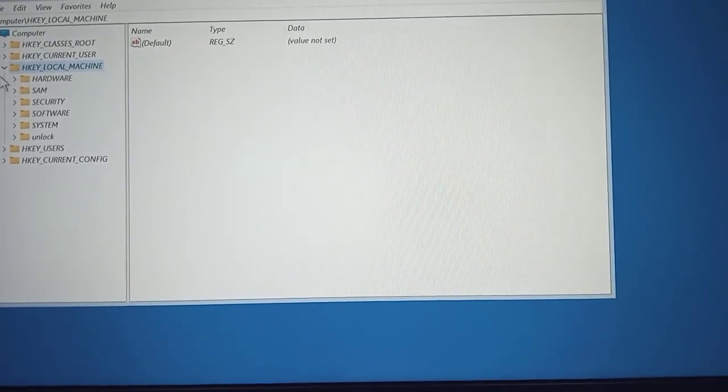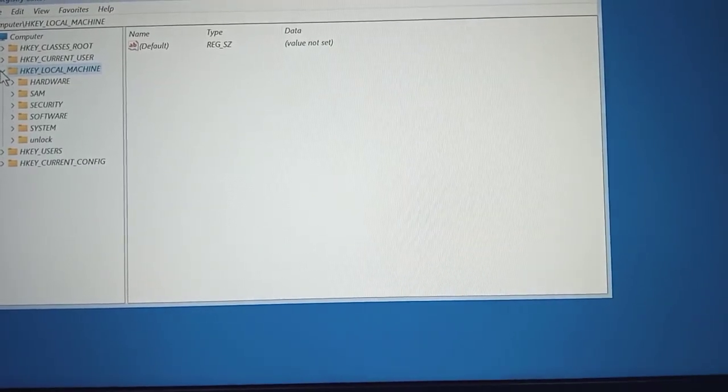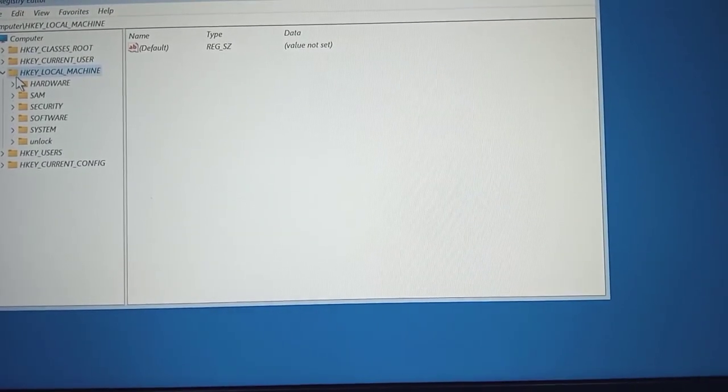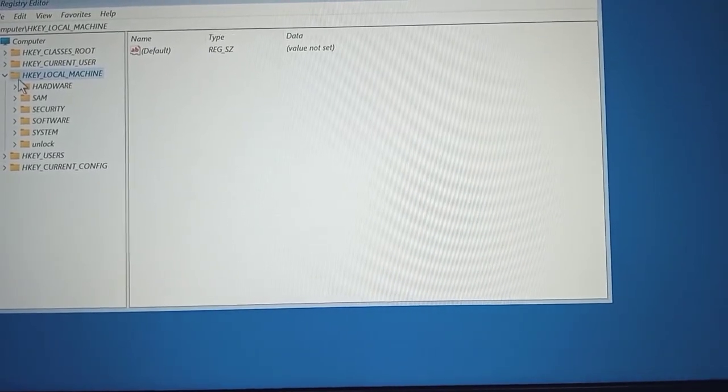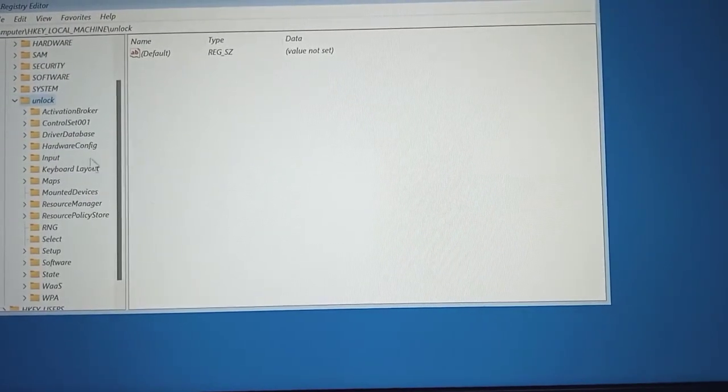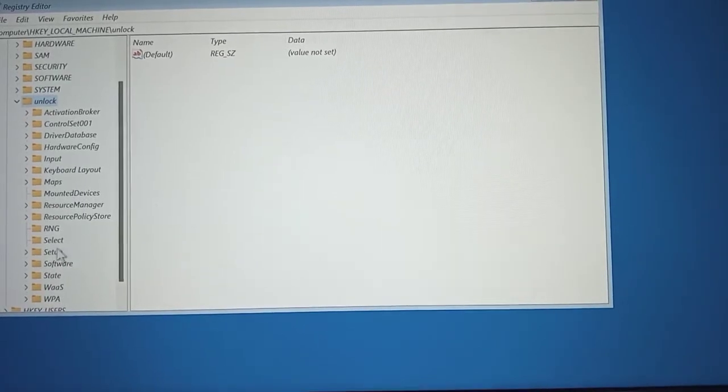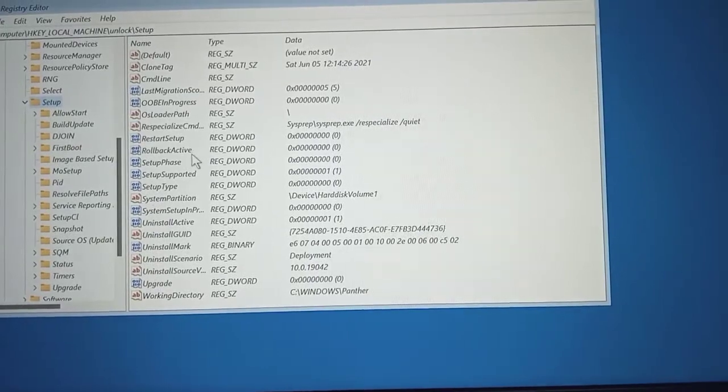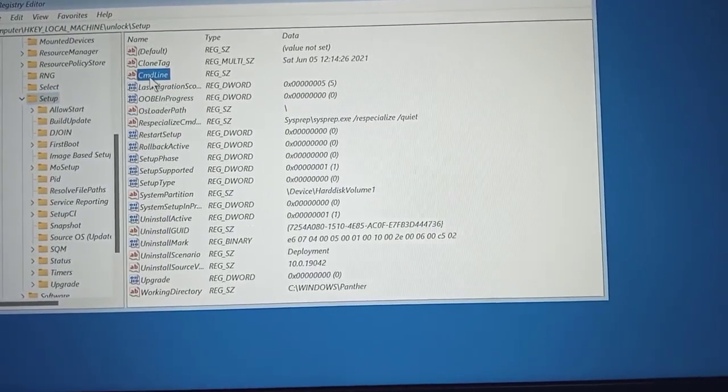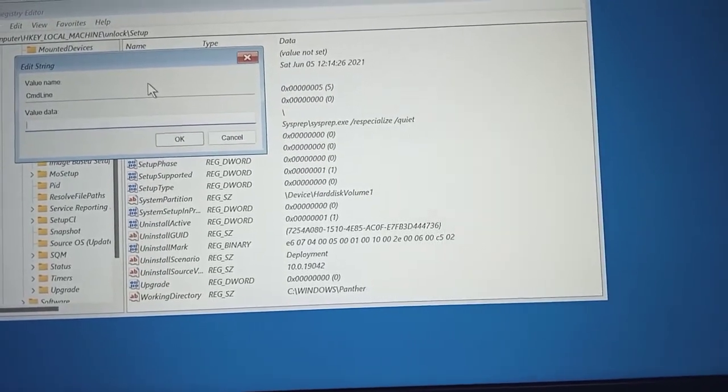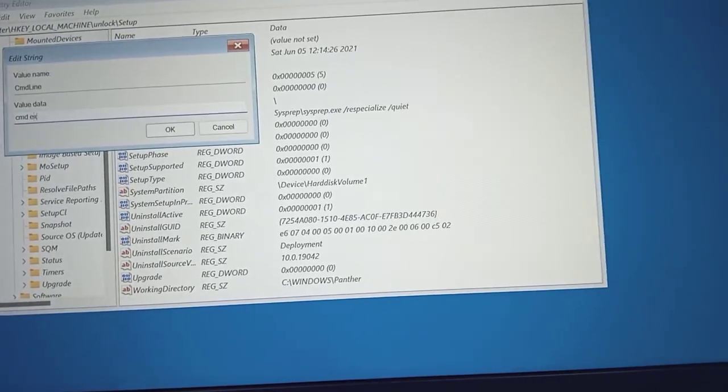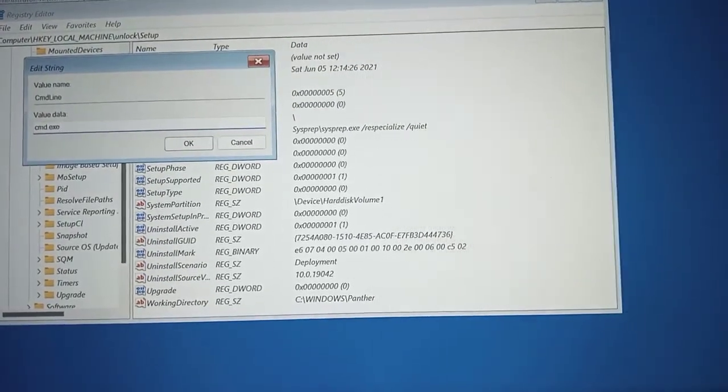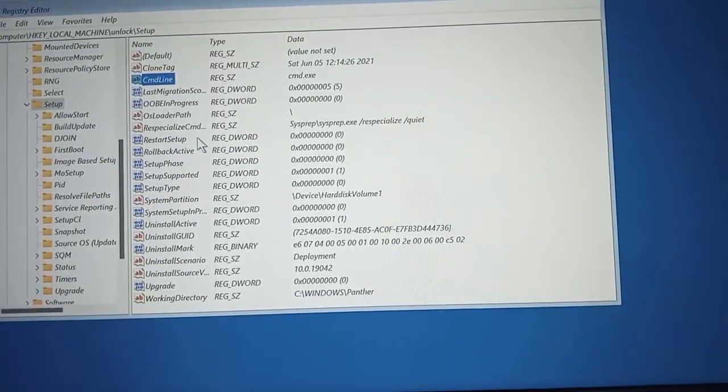So we go back to HKEY local machine, and then we open that particular folder that we just created, which is unlock. So your own can be anything, but my own is unlocked. So I will just tap on it. Or you can click on the drop down, and then you go to setup. You double tap it. And once you double tap setup, you will see some options by the right. So you click on cmd line, you double click it. So after double clicking on it, you write cmd.exe. Then when you are done, you click on ok.